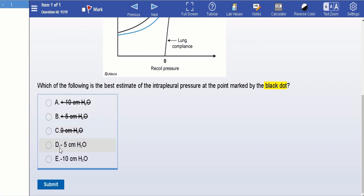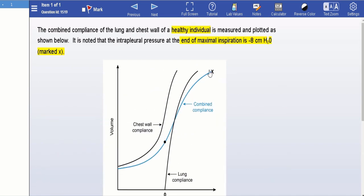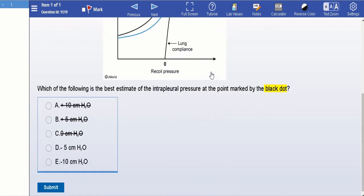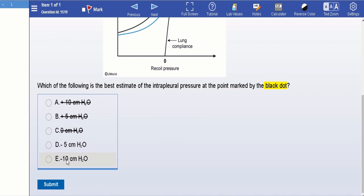Now I'm left with D and E. The question actually gave away everything — it says at the end of maximal inspiration the intrapleural pressure is negative eight. If point X is the maximum possible inspiration, then intrapleural pressure at that point is negative eight. It can never go more negative than that, because intrapleural pressure is most negative at maximal inspiration. So any other point must have a less negative value — never negative ten — making the correct answer negative five.